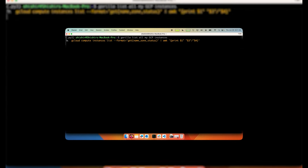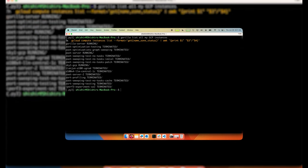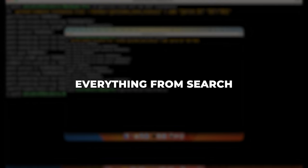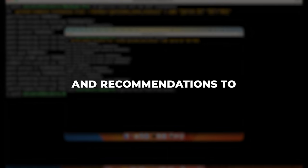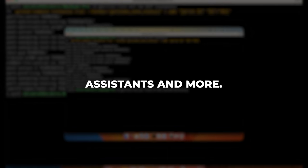For developers, Guerrilla's APIs and SDKs make it simple to imbue your applications with its advanced API capabilities. You can have Guerrilla power everything from search and recommendations to digital assistants and more. The possibilities are endless.